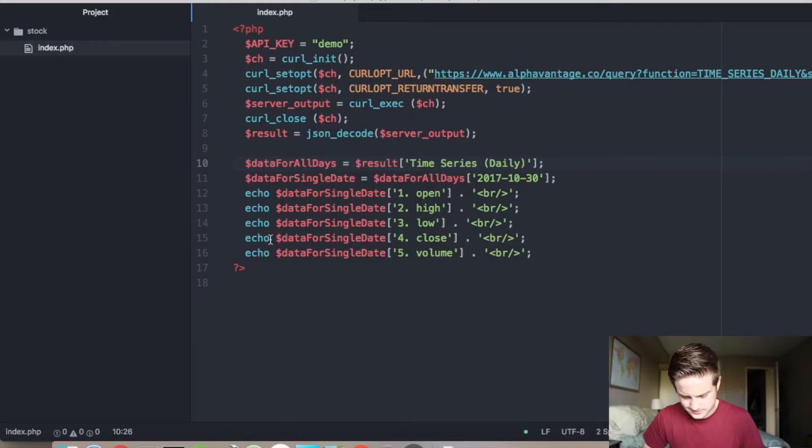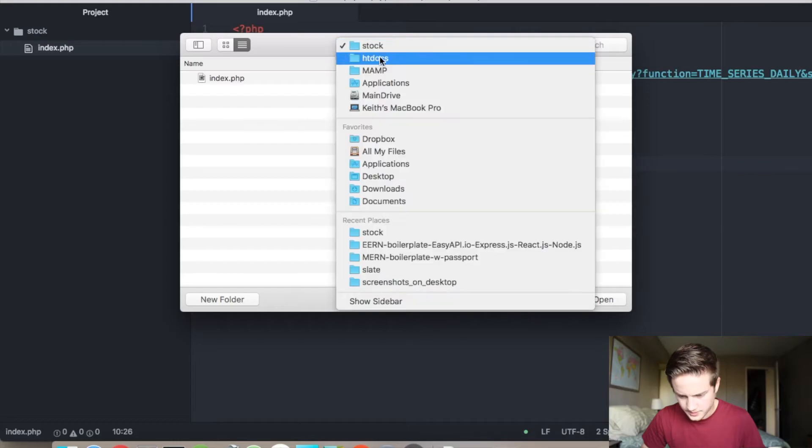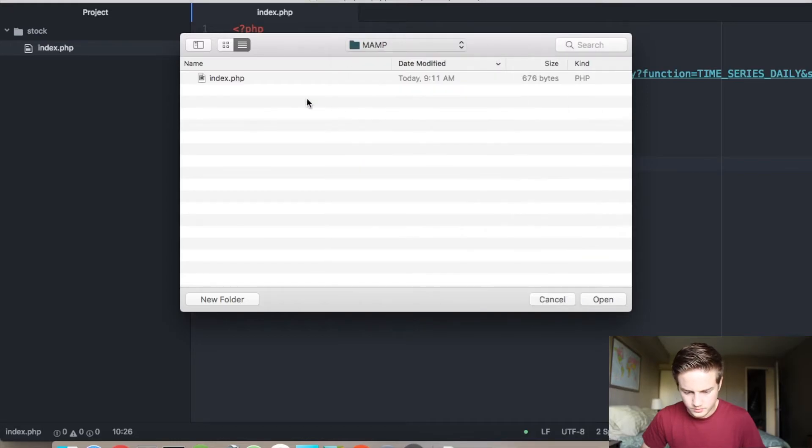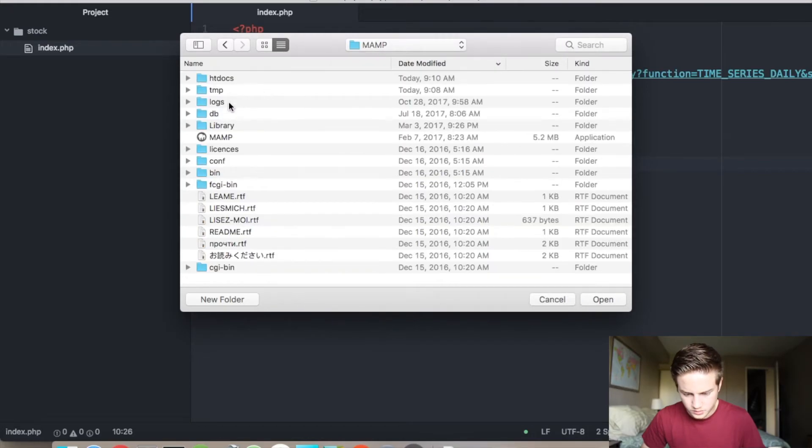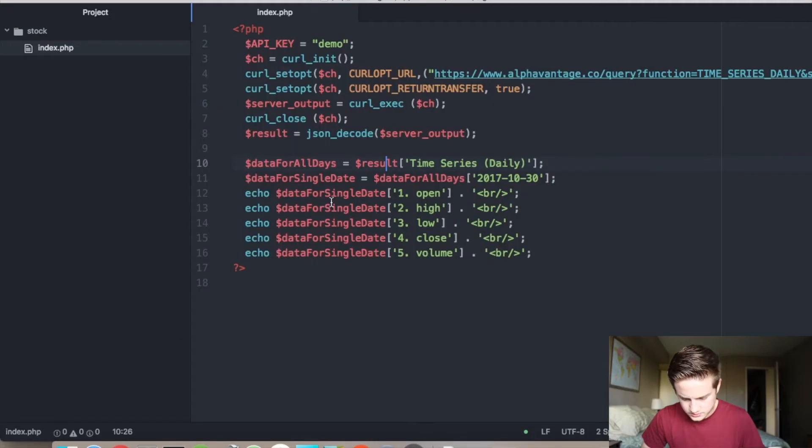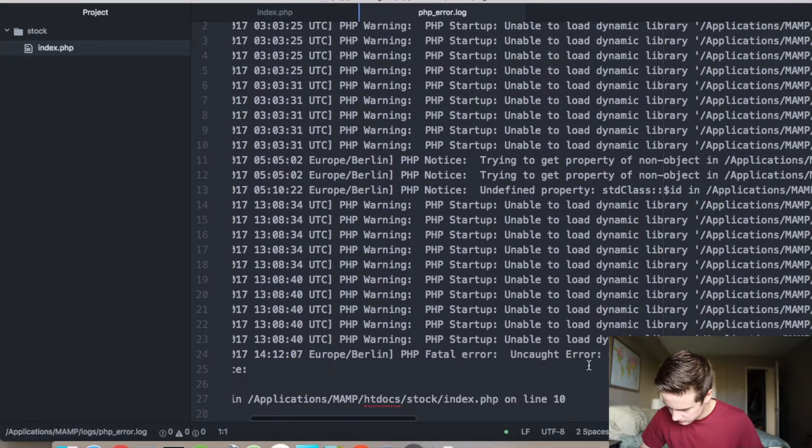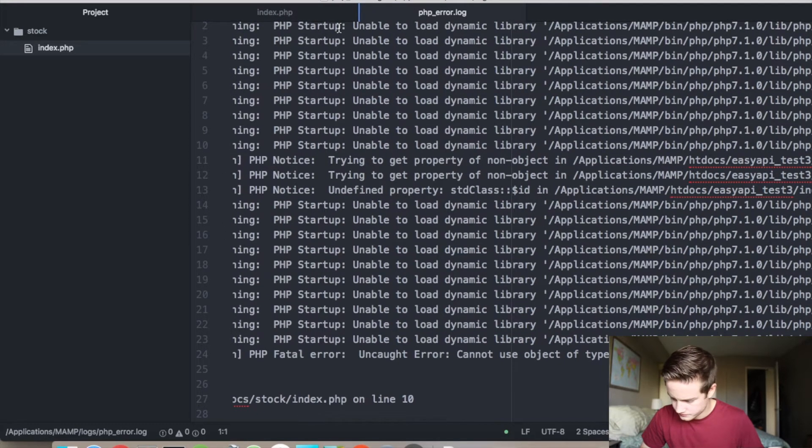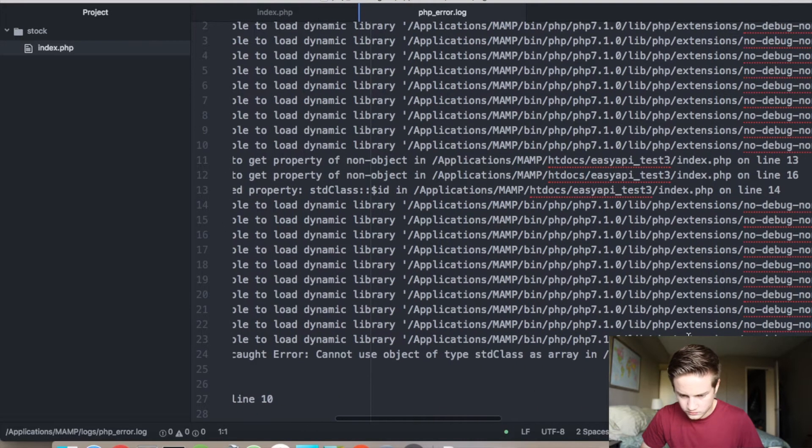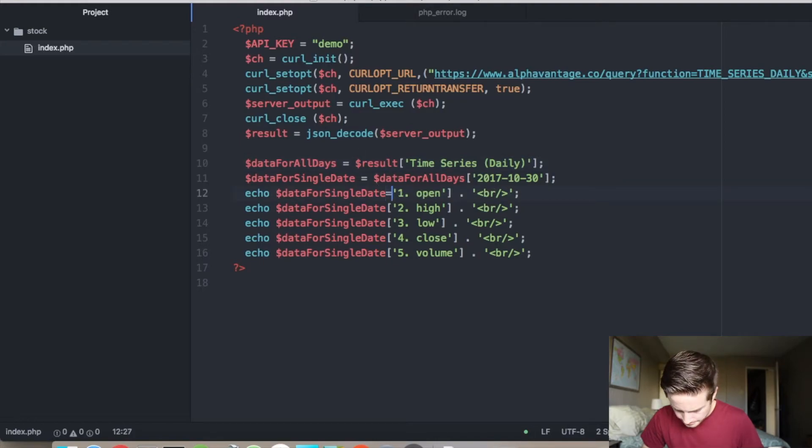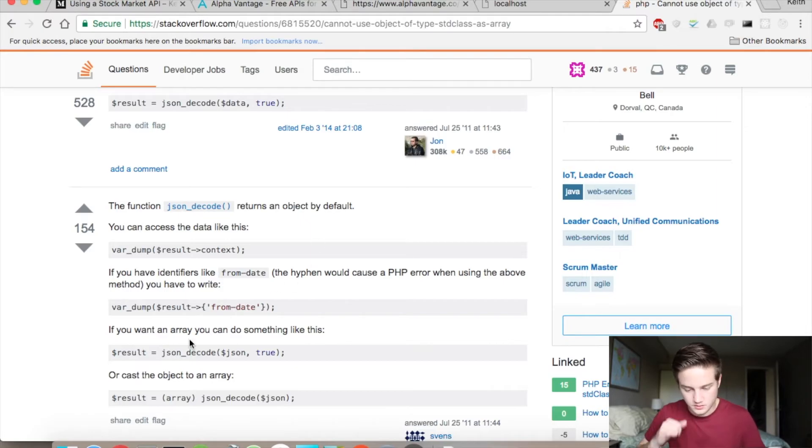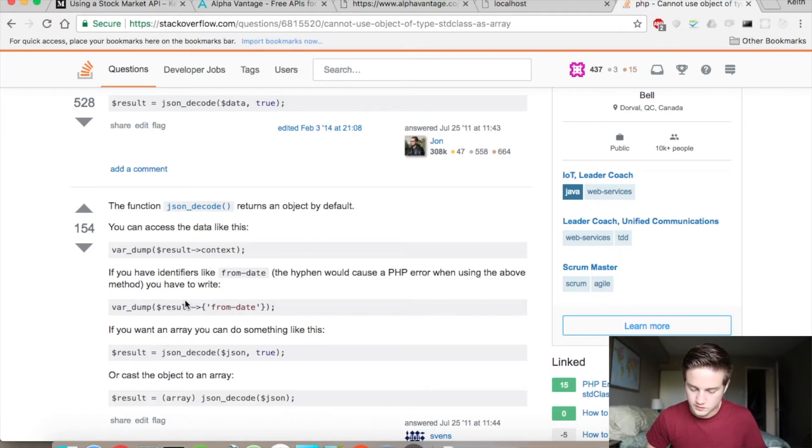So I'm going to go back into our MAMP folder, go to logs, go to PHP error logs. Cannot use the object. Okay, so I'll fix this on the actual article. Okay, back. I just noticed, if you look at my screen, if I have to use the hyphen here, according to the internet, in order to successfully use the special characters.